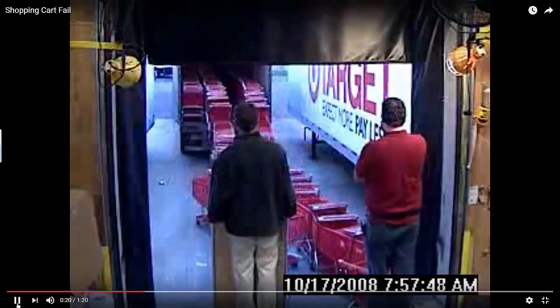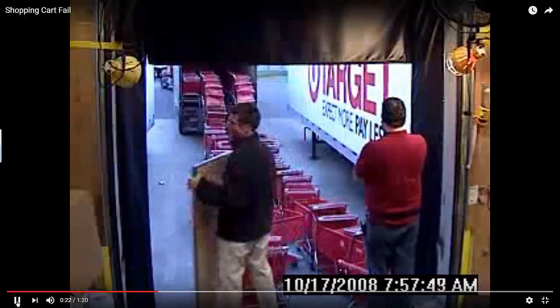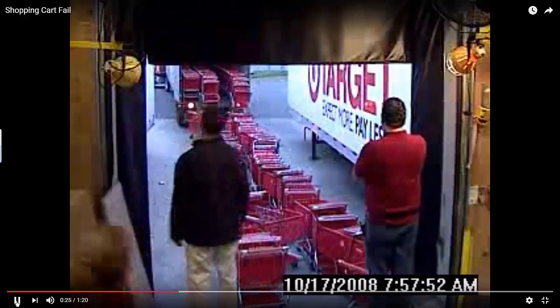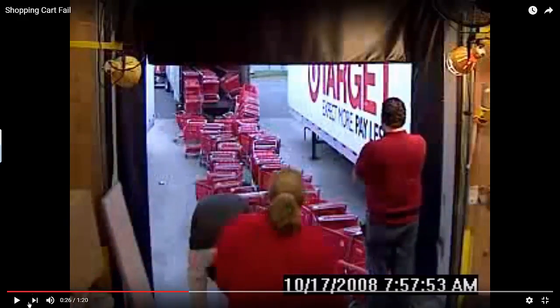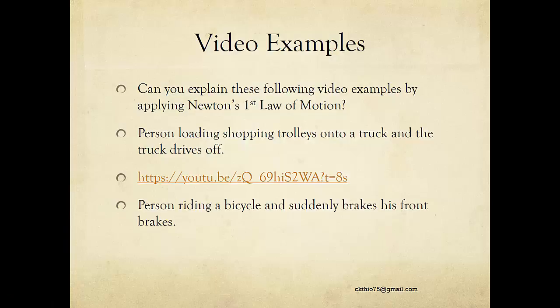You'll notice that the trolley falls off the truck. The next example is a person riding a bicycle who suddenly applies his front brakes.